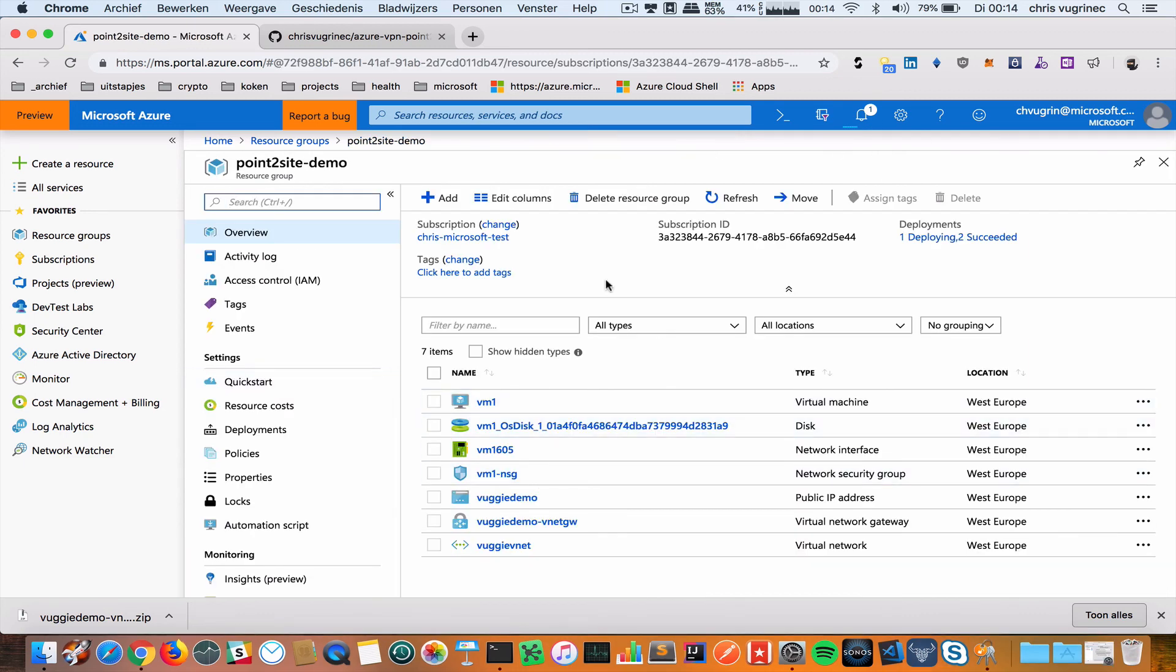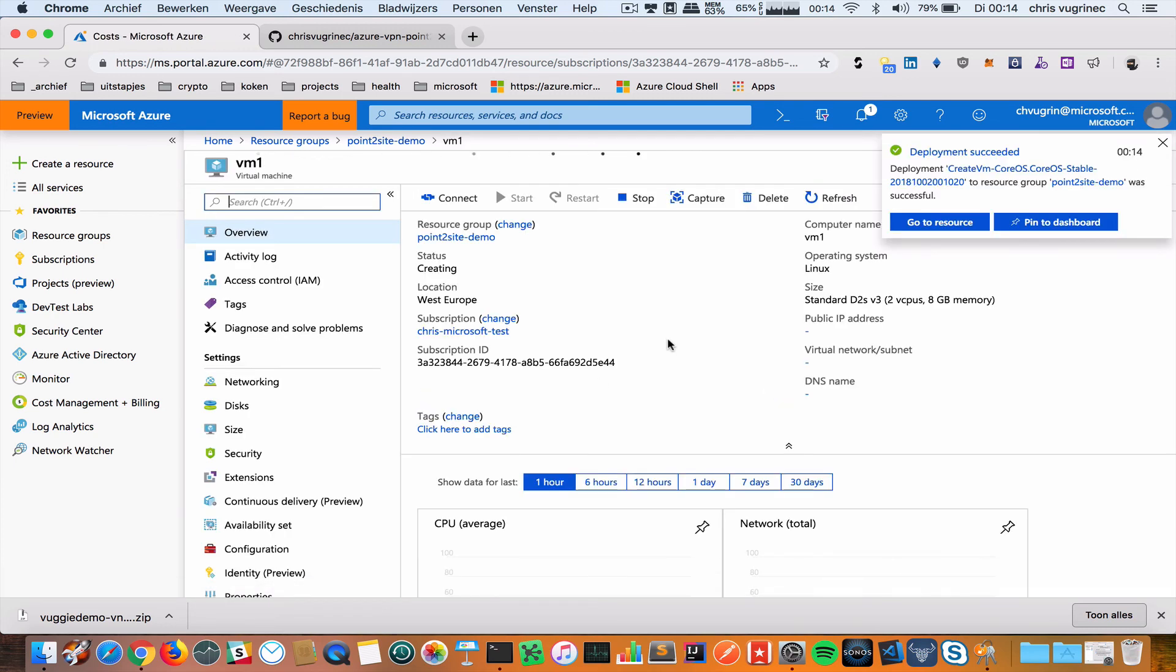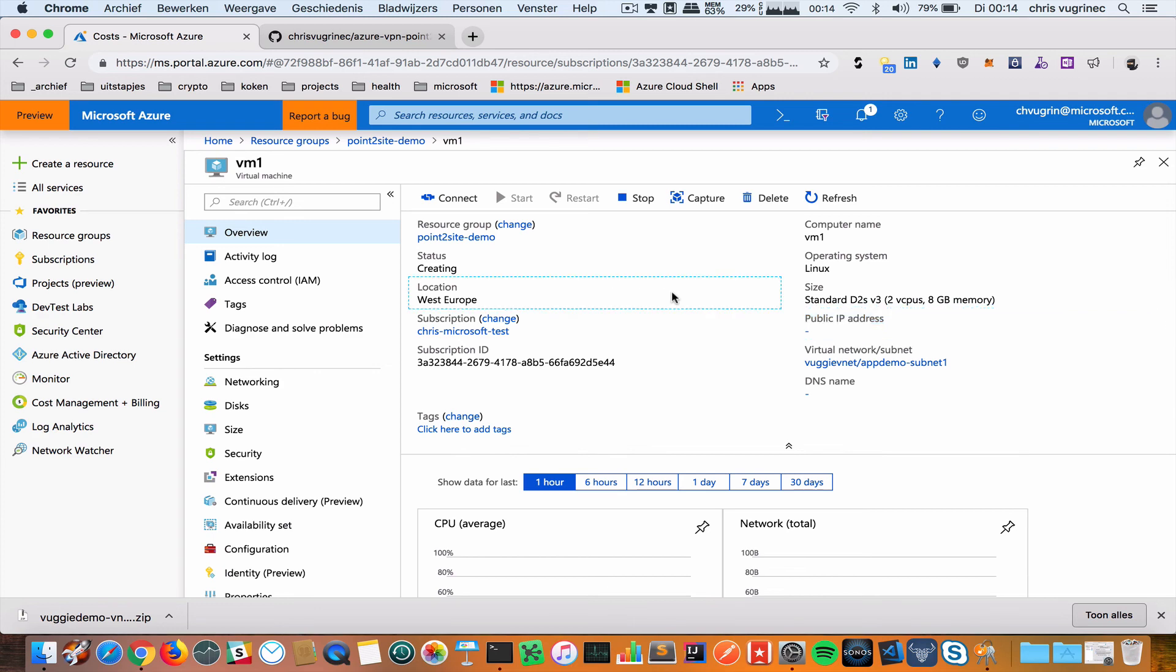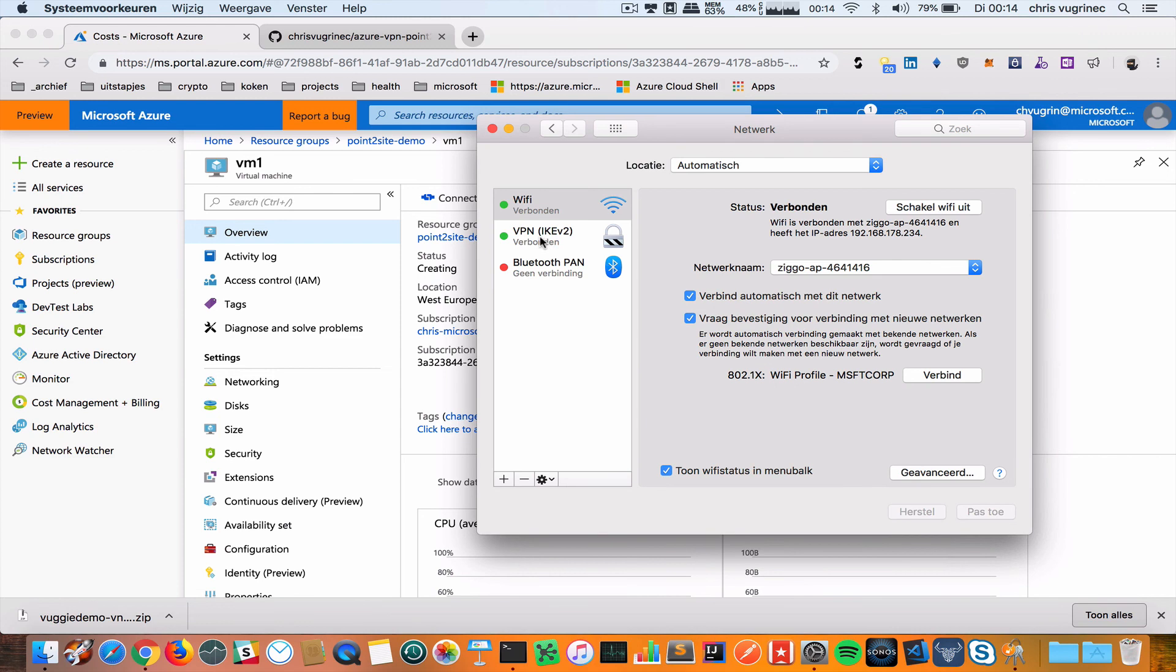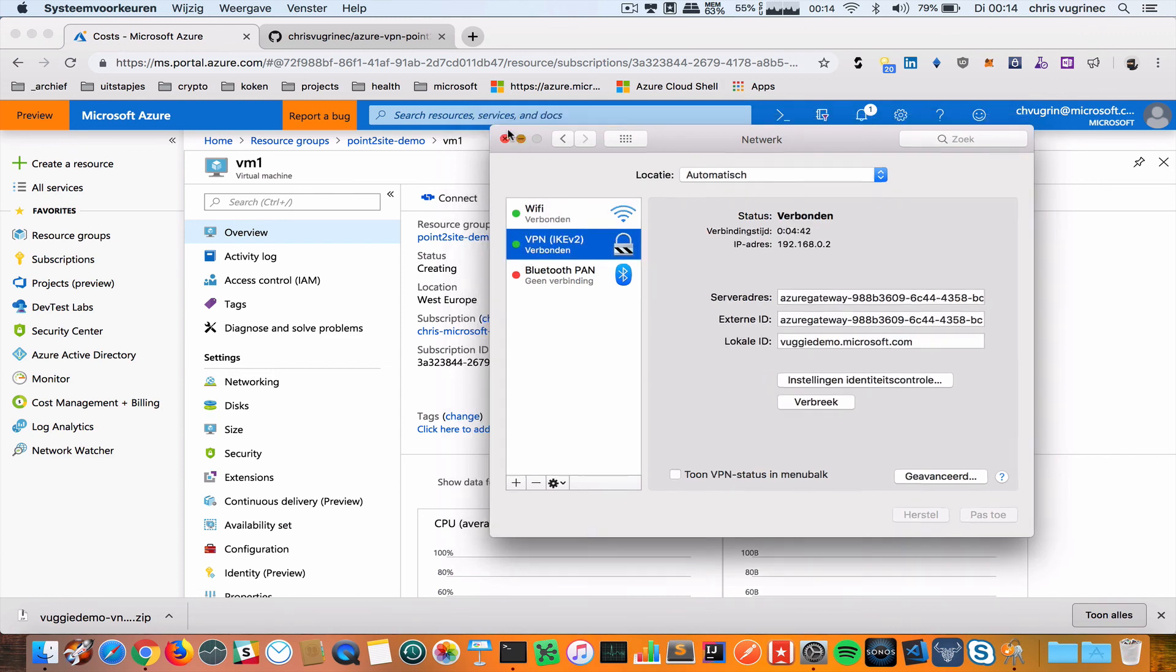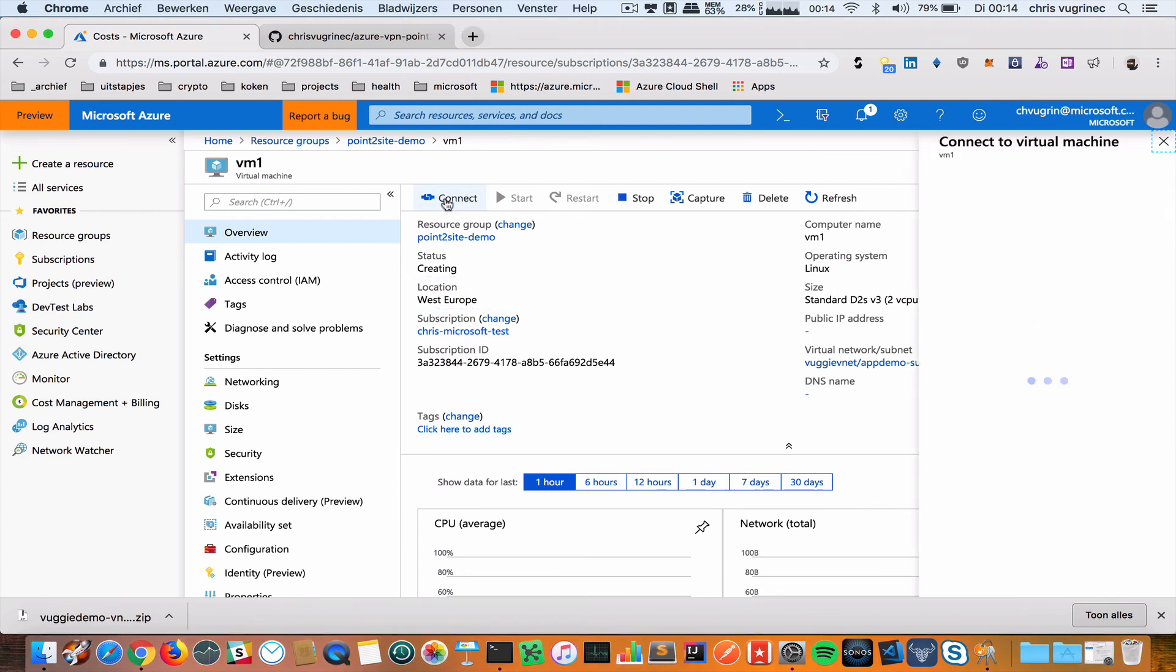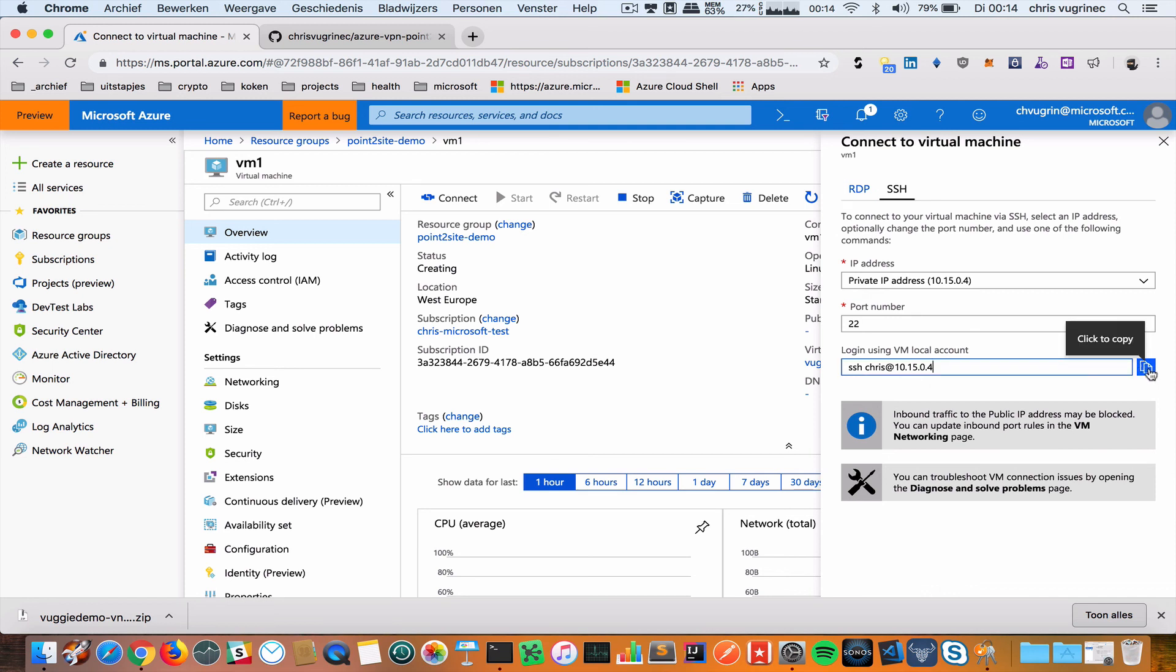My VM is created. It succeeded. I'm going to connect. Please mind there is no public IP address. I'm going to connect while I'm connected to the VPN. You can see I'm still connected with my VPN. I'm doing the connect button and here I see the SSH commands for connecting to 10.15.0.4 address.